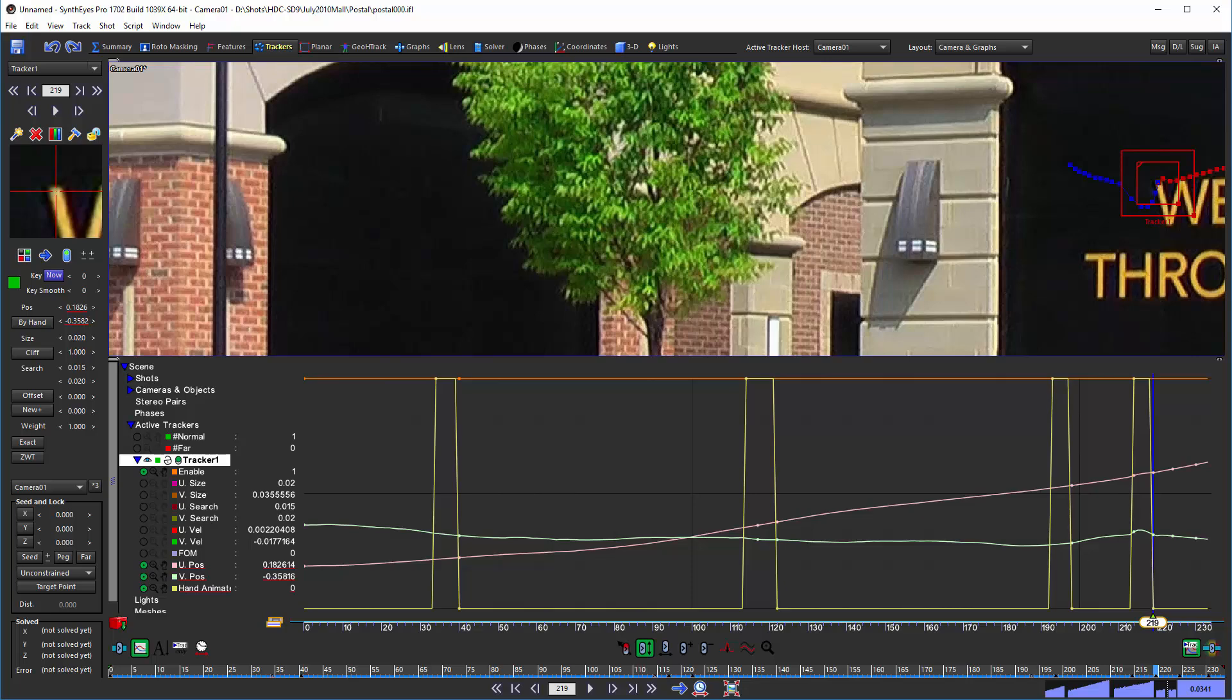If you've got a whole lot of trackers, it makes more sense to enable and disable. The hand animation makes sense when there is a comparatively small number of trackable features and every last one of them counts.